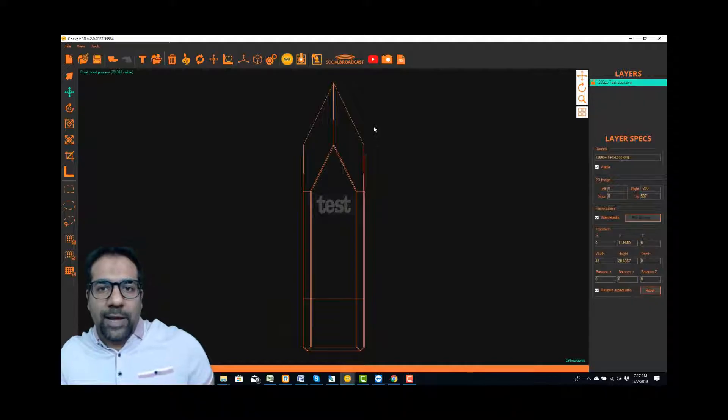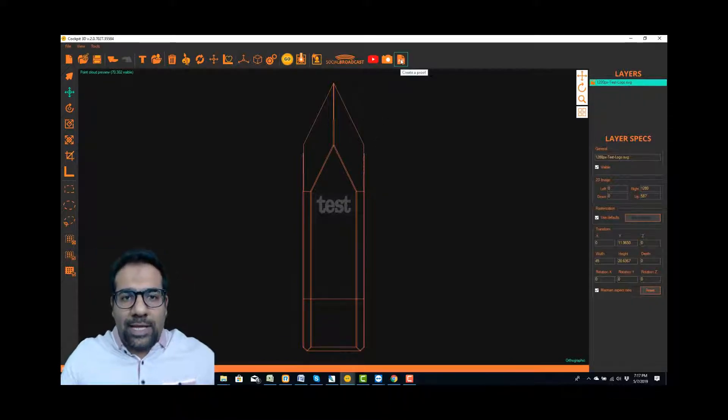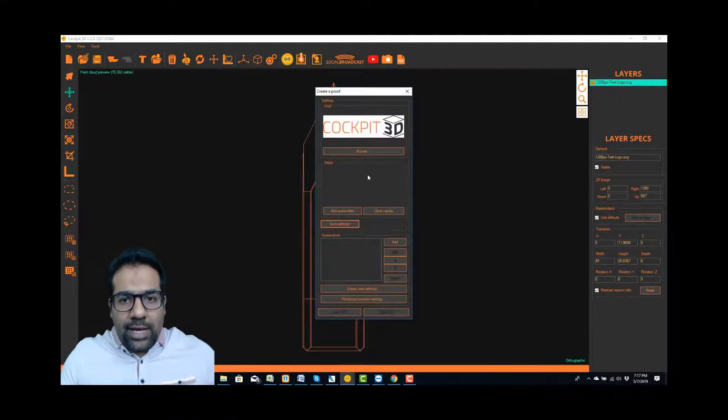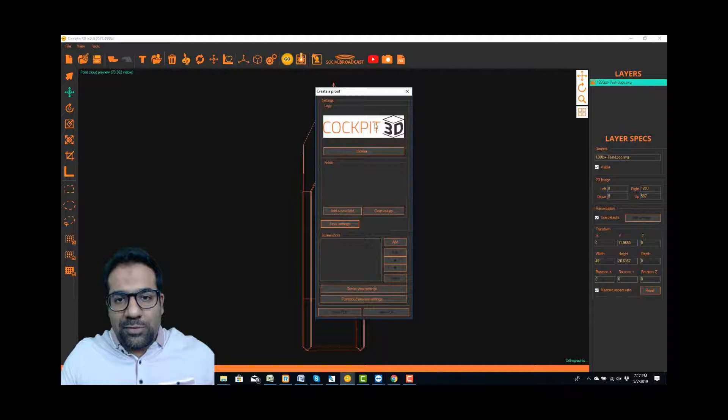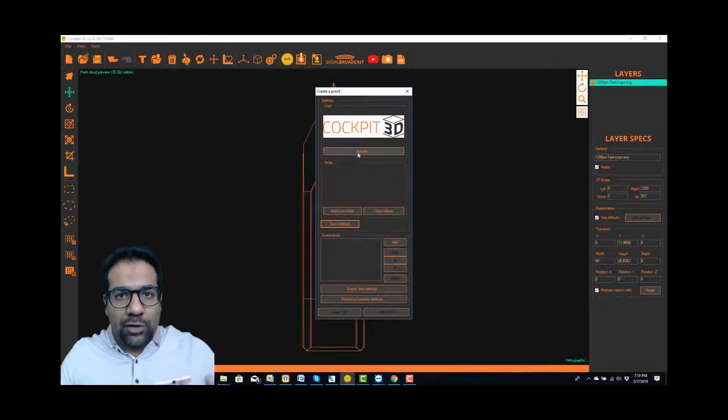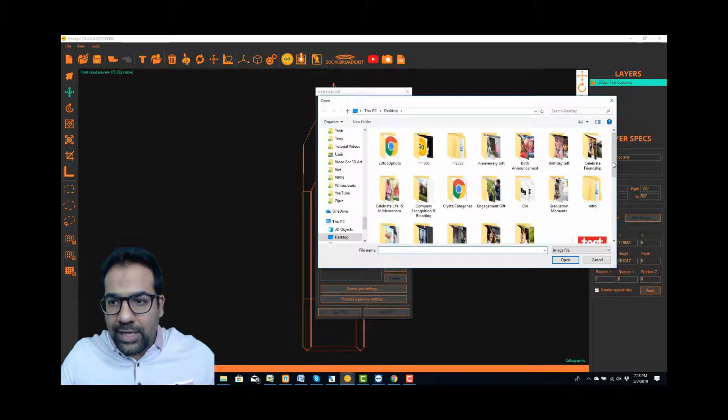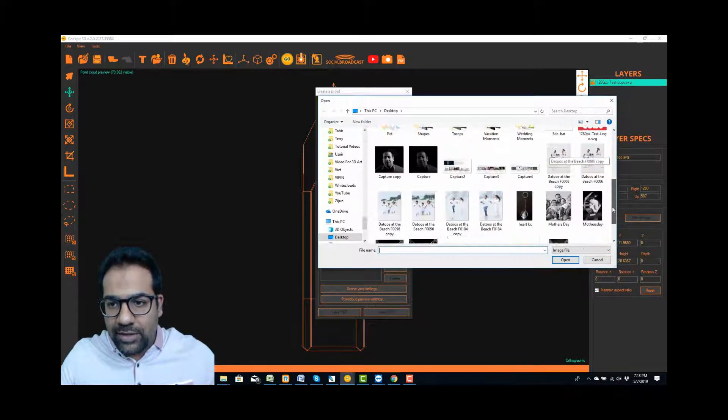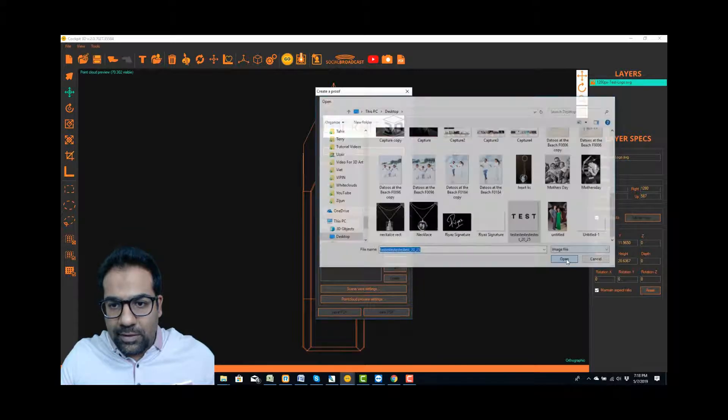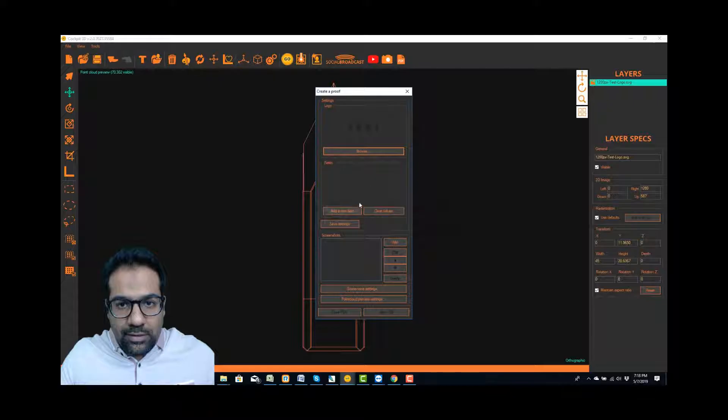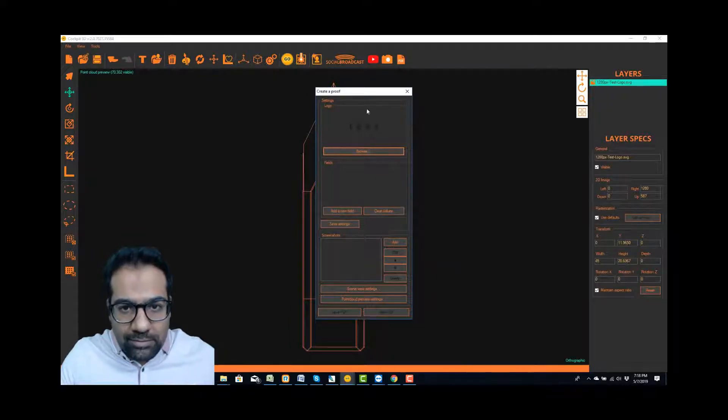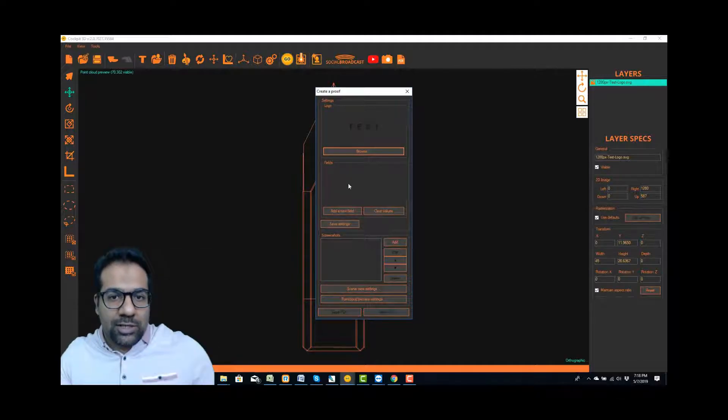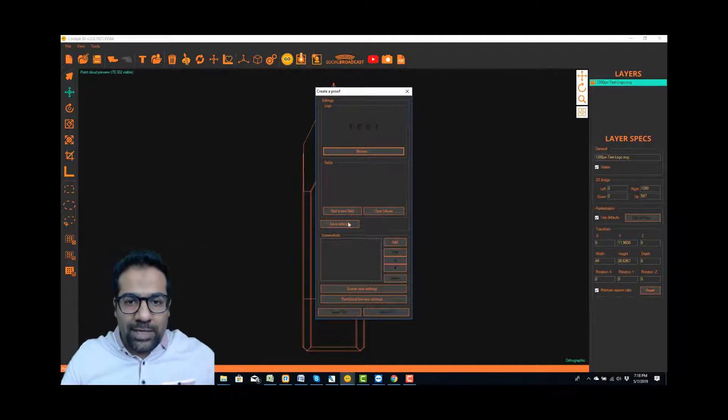We're going to click on PDF and the first thing we want to do is make sure that our company logo is there. So whatever your company logo is, you'll click on browse. I'll just find another test logo here. So I've got my test logo right now that's going to show up on that final PDF.